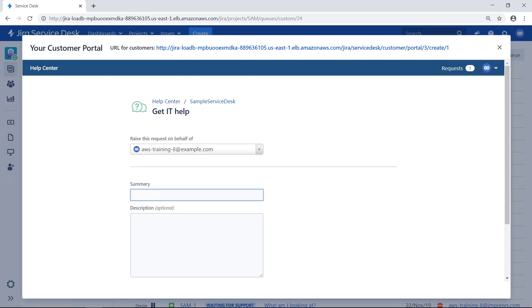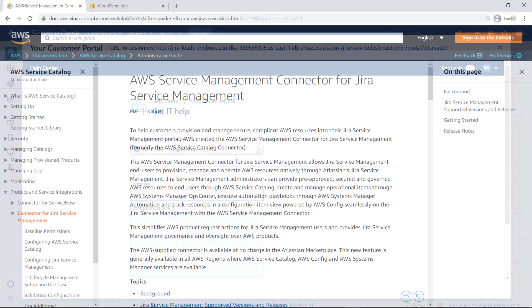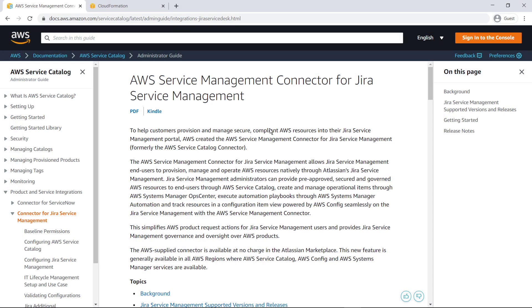Let's switch to the online documentation to find out how. In this example, we'll be using the server and data center version of the connector. A JSM Cloud version of the AWS Service Management Connector can also be found on the Atlassian Marketplace. Be sure to review the prerequisites for AWS and Jira Service Management before starting this integration in your environment.